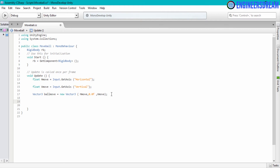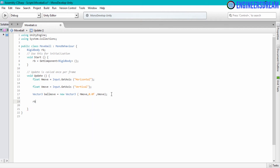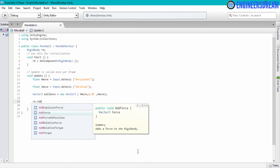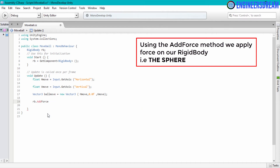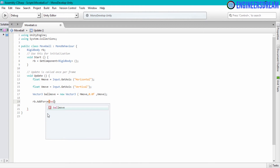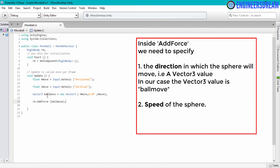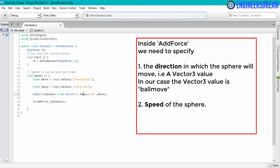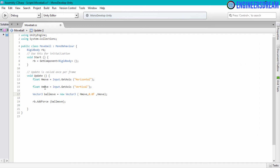After this I will write rb.AddForce, and inside the AddForce method I will write the ballMove variable name. The ballMove variable, which is a Vector3 variable, gives the direction for the ball to move. When you press the left and right arrow keys the ball moves along the x-axis, and when you press the up and down arrow keys the ball moves along the z-axis.